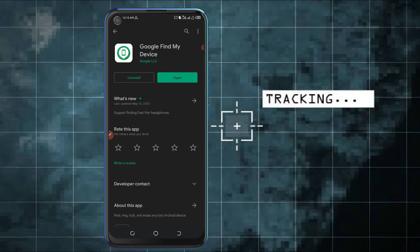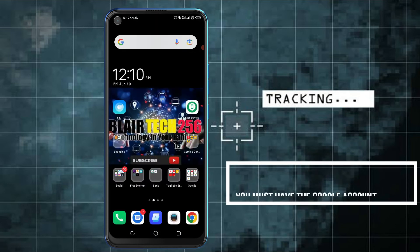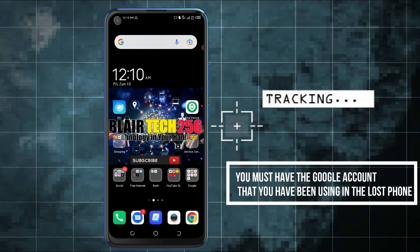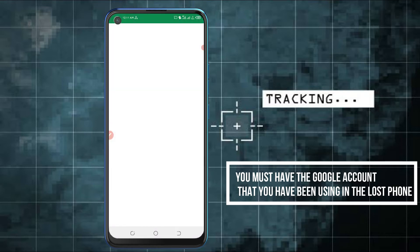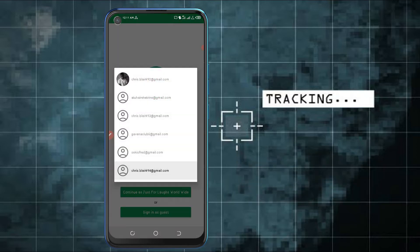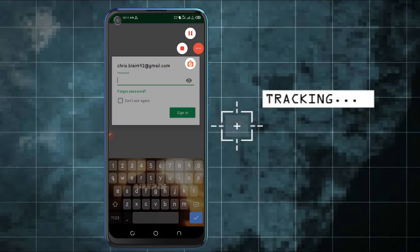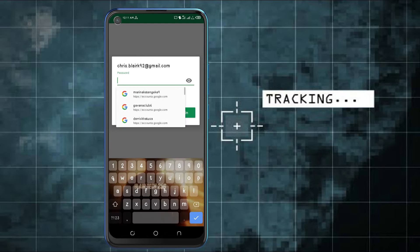What you need to do is have the Google account that you used in the stolen phone. Let me give you an example — I'm going to use my Google account which is linked to this phone, whereby this application will show the location of my device.